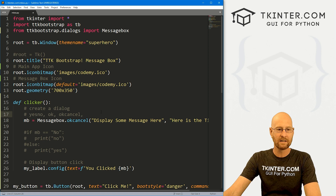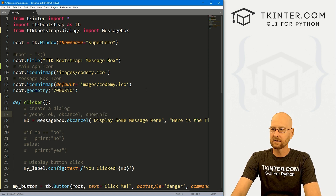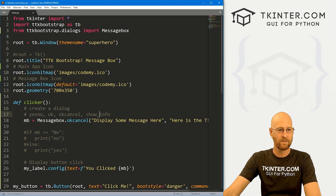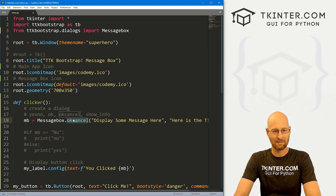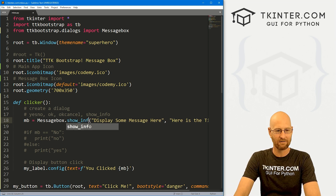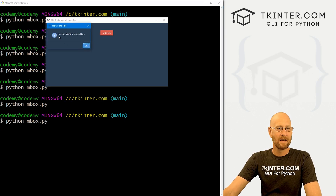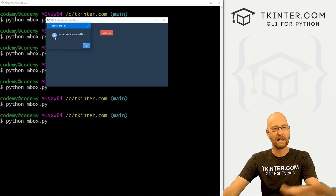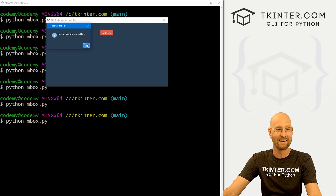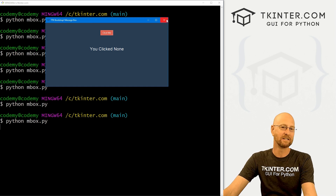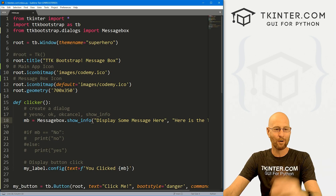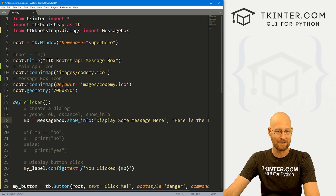The next one is show_info — note that in regular Tkinter it's showinfo without the underscore, but in TTK Bootstrap it's show_info with an underscore. It displays your message with a little info icon. If you click okay, it returns none. So if you want the info icon to show up, you'd use show_info.